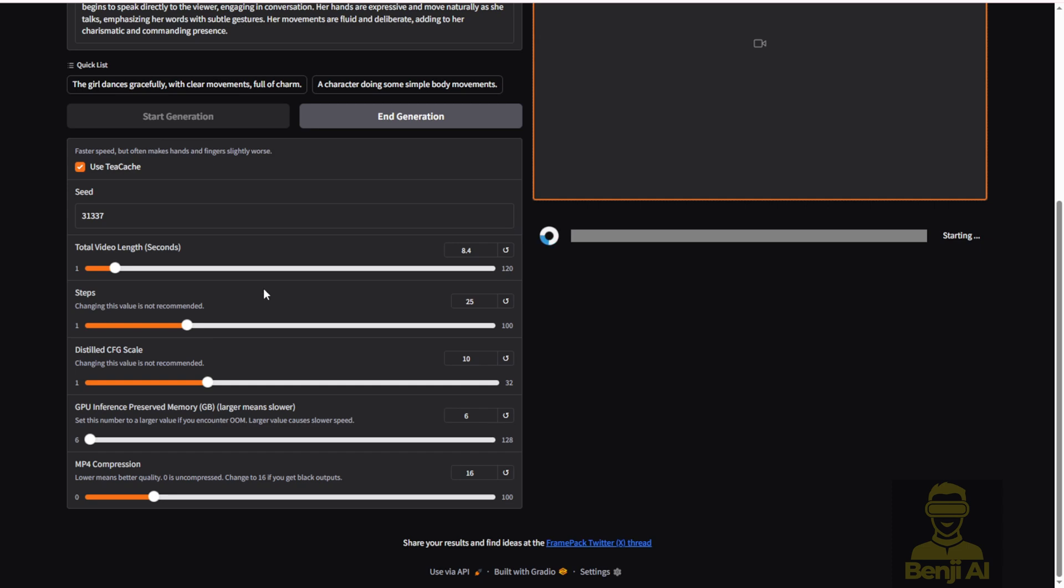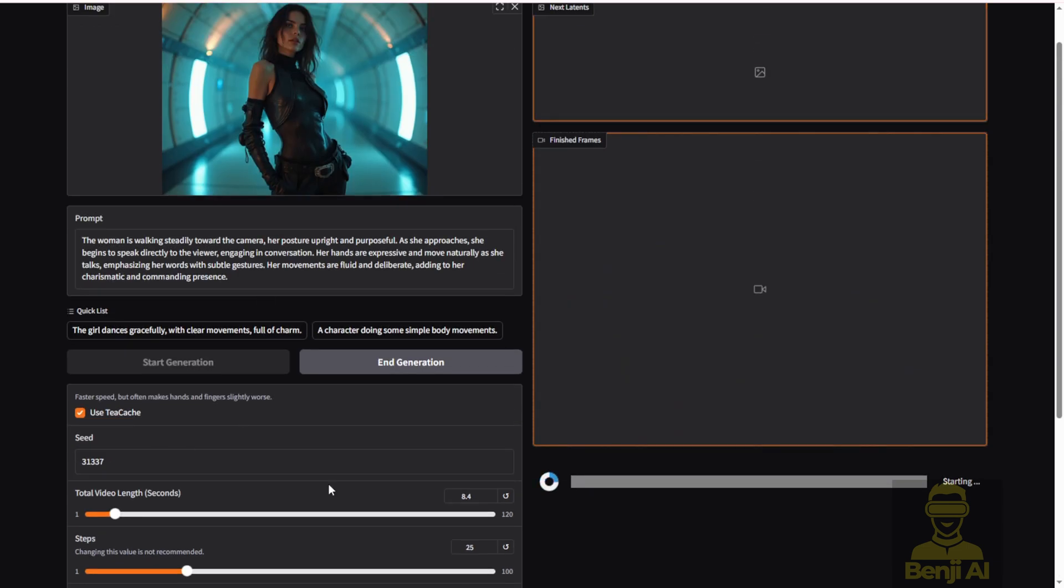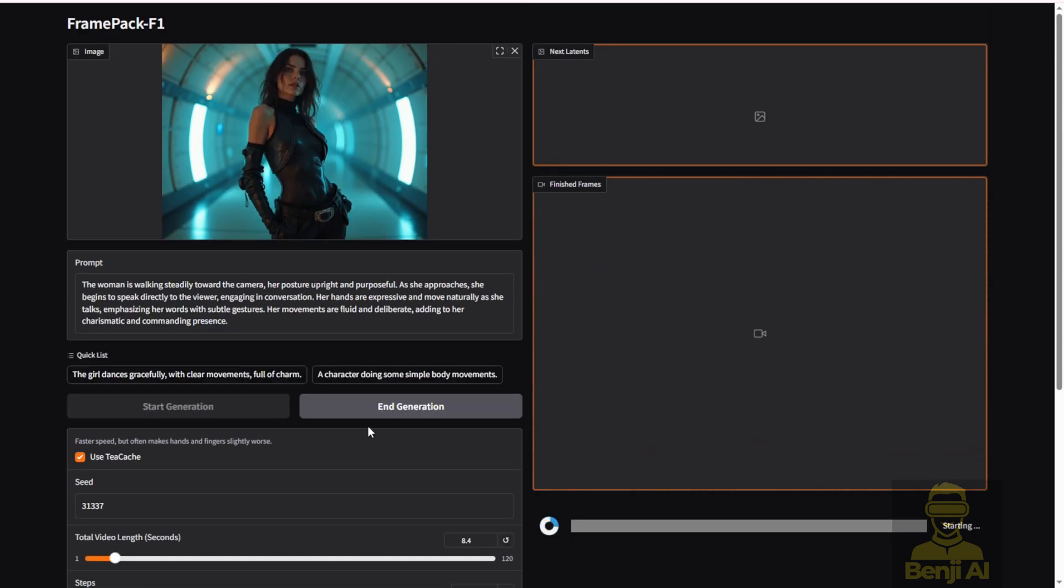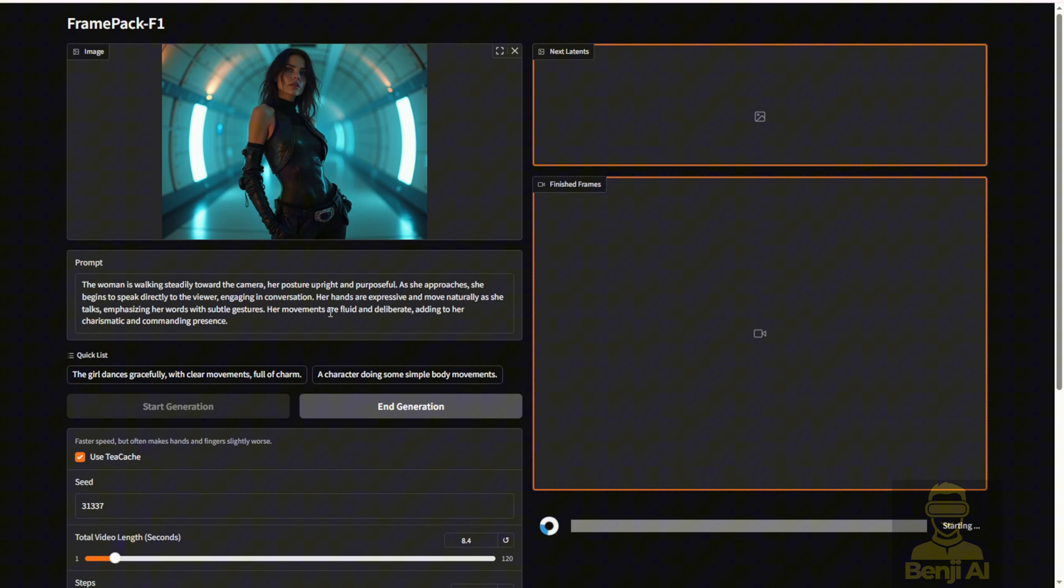The generation speed is faster and also the prompt adherence. I feel like it's getting better than the previous version. So let's check it out after the generation and see how the result looks.